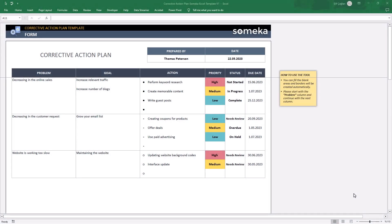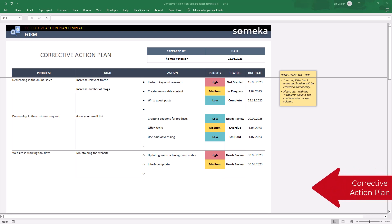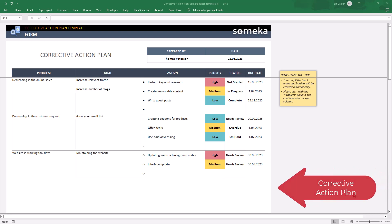Hello, welcome to Someka channel. We are here today to introduce our corrective action plan, in other words CAP.